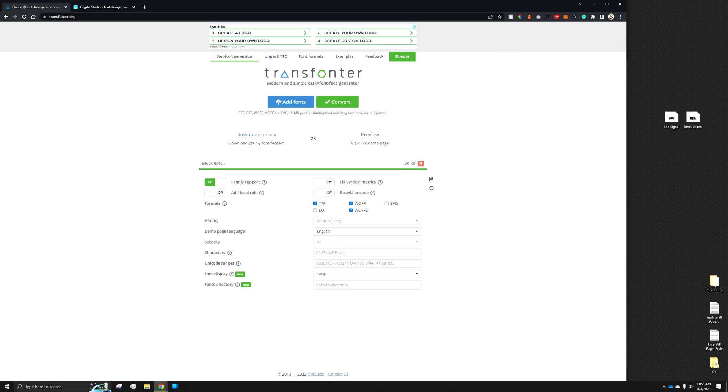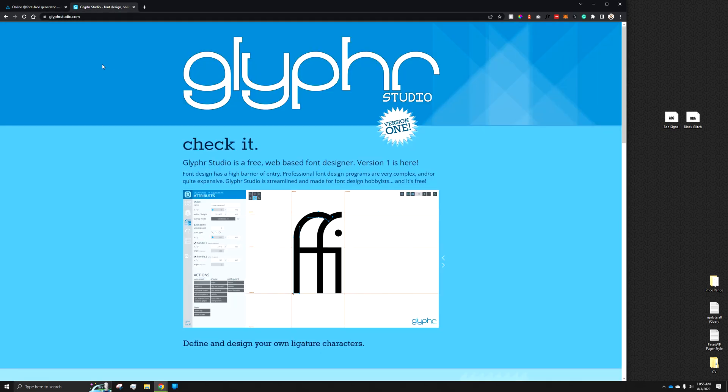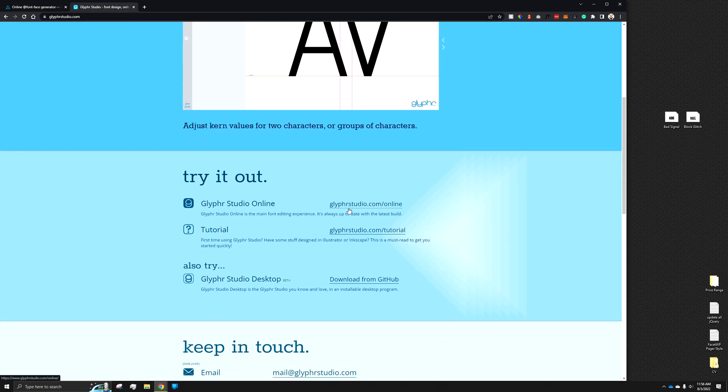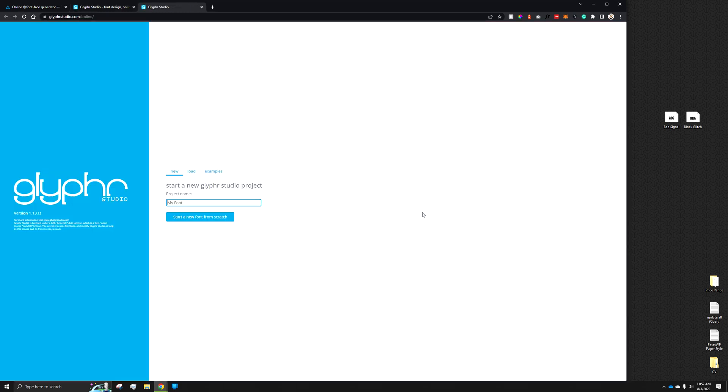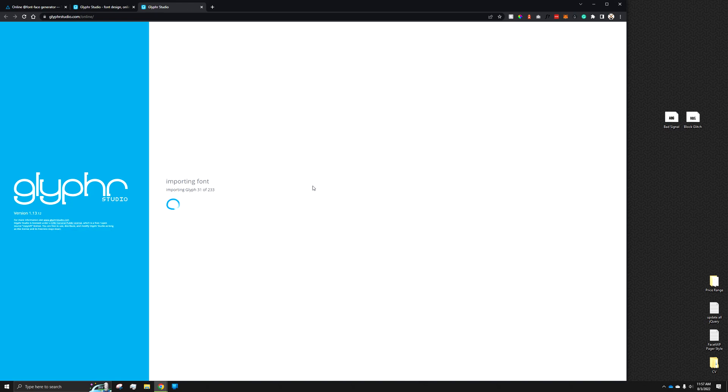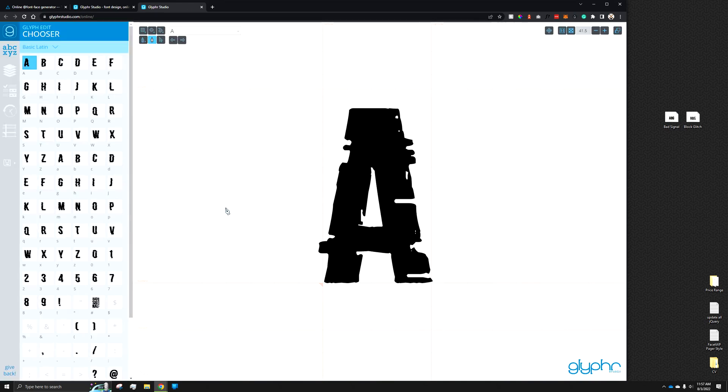what we can do is go to glyphorstudio.com. We could scroll down, and the link would be glyphorstudio.com/online. Once this is loaded, we can click load, drag and drop our font into it. It will import all the specific individual glyphs,